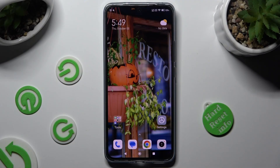Hi, in front of me is Xiaomi 13T Pro, and today I would like to show you how you can block app notifications.